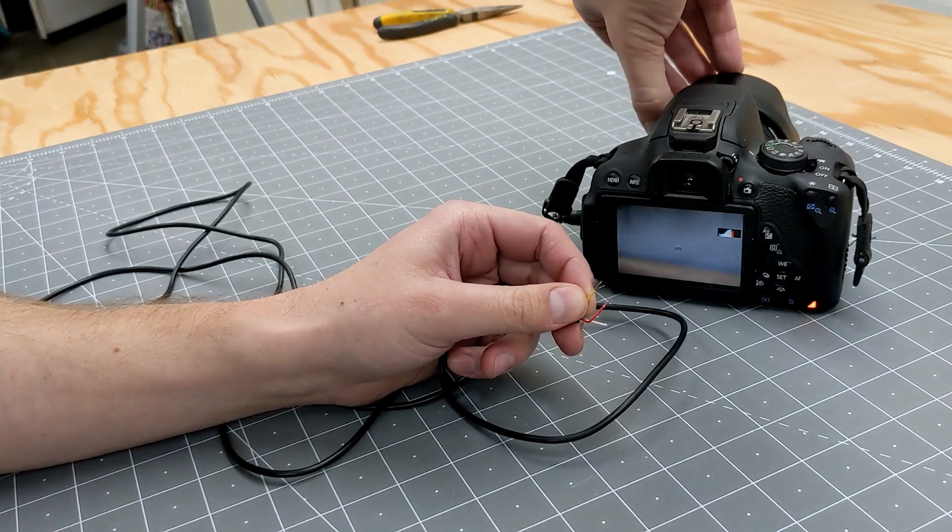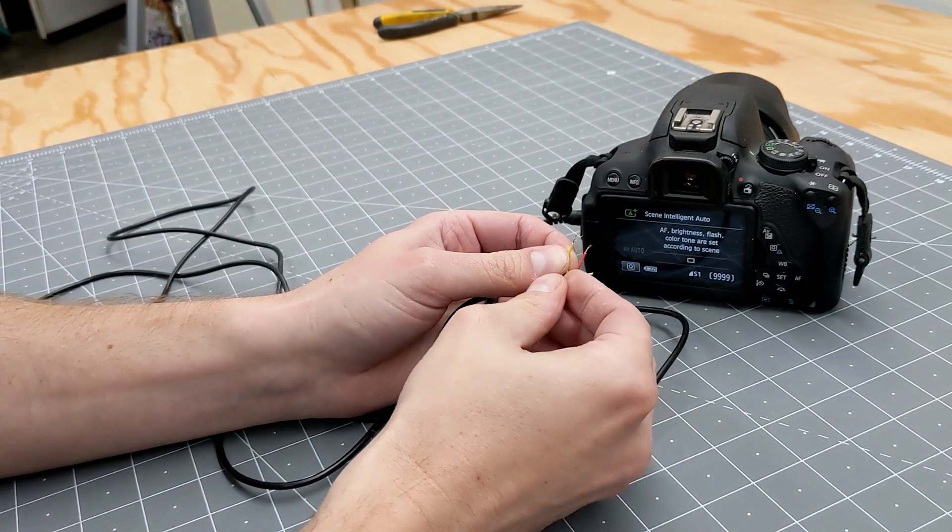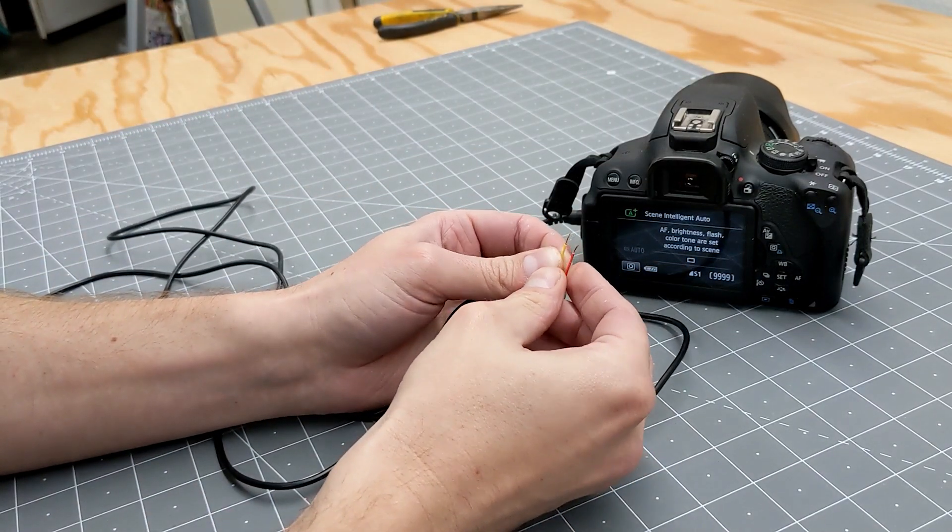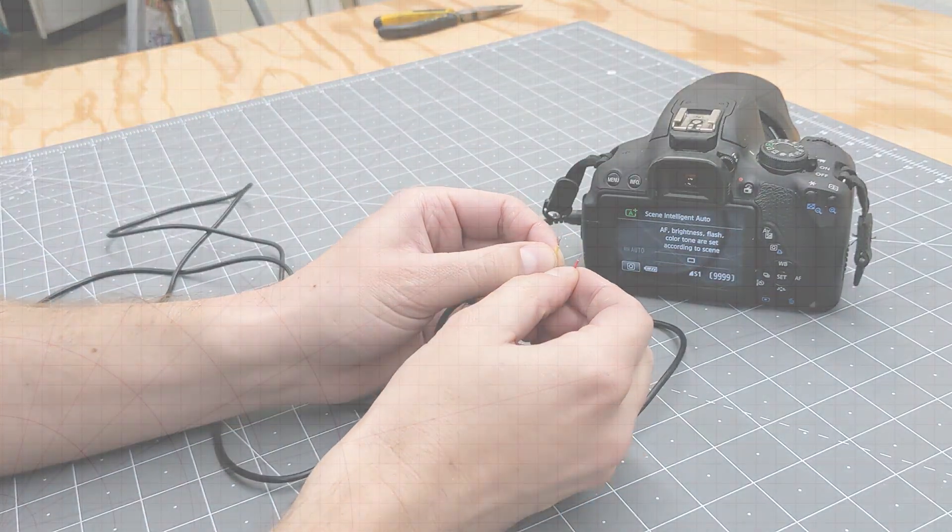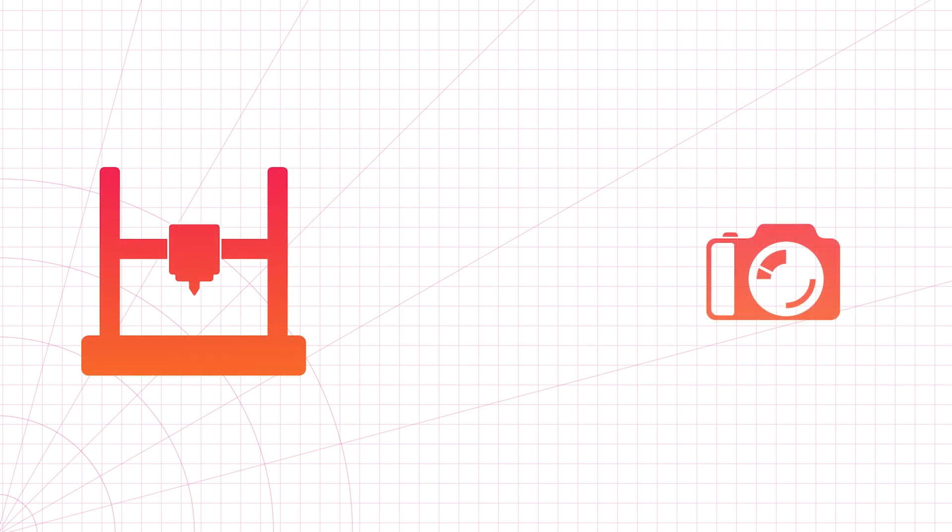Okay, so the cable works. So here's what the rest of the setup is going to look like. I've got the printer, the camera, a button, and a cable.